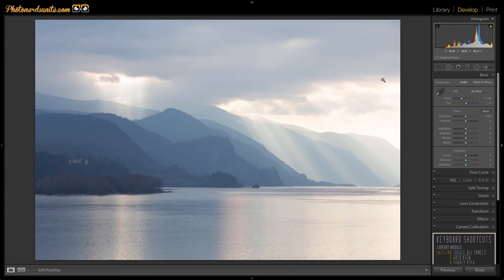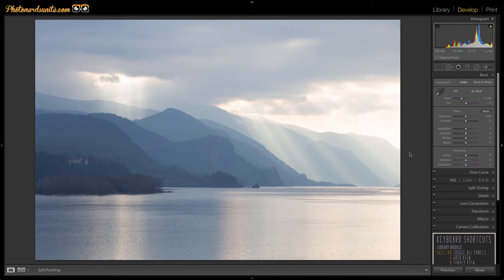To demonstrate the effects of each slider we're going to edit this photograph here. If you're used to using exposure and contrast sliders to adjust your images you may want to put those aside for now and focus on these other four instead as they can give you significantly better results.